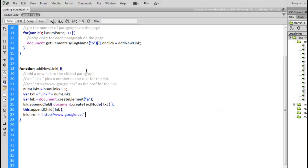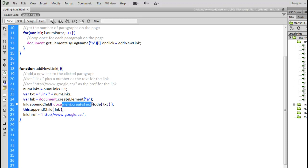There we go. So, document.createElement to create the anchor tag. Document.createTextNode to create the text node that goes inside of that. And to create the attributes, it's just a matter of .href, .title, whatever the attribute is that we want to create.